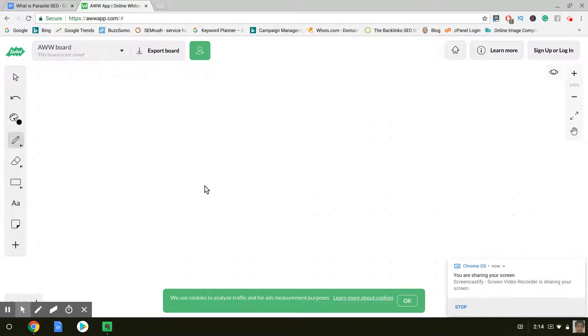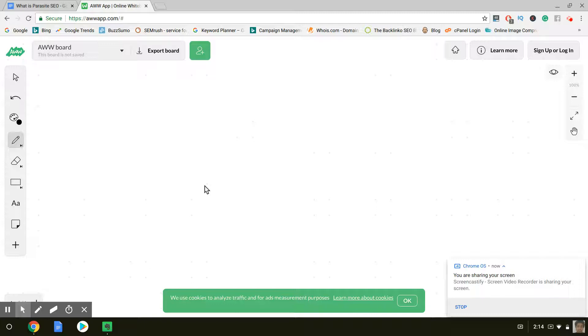What you would be ranking is a Web 2.0 property, a subdomain. So like a .weebly, a .tumblr, a .medium, those types of Web 2.0s. So let's just say a .buzzstream, for example. I'm not sure if they do a subdomain.